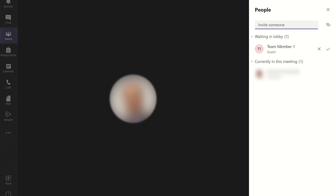Once you have joined the meeting you may get a pop-up message saying that there are people waiting in the waiting lobby. You can let them in by clicking on the tick in the waiting lobby.